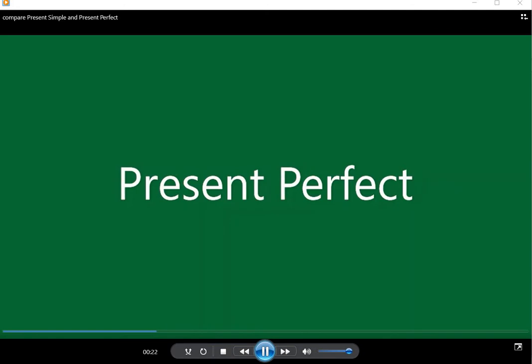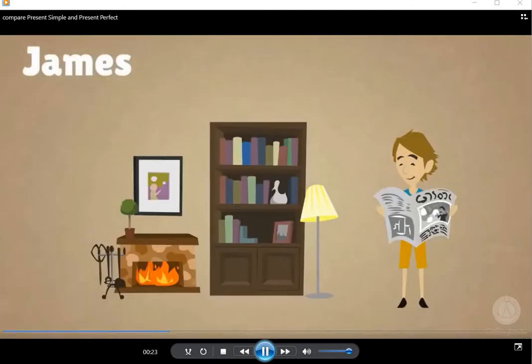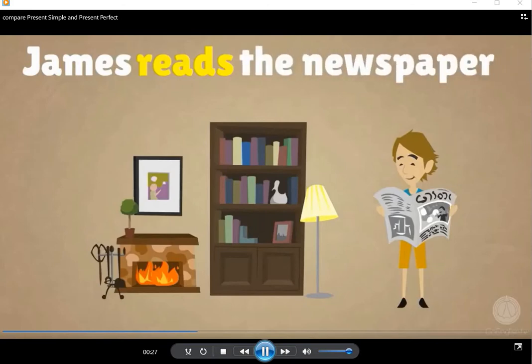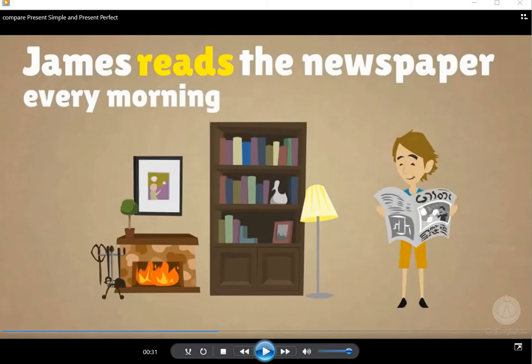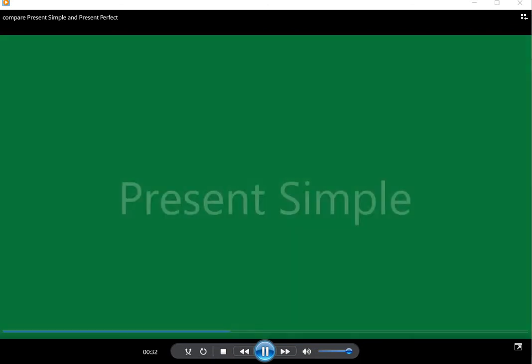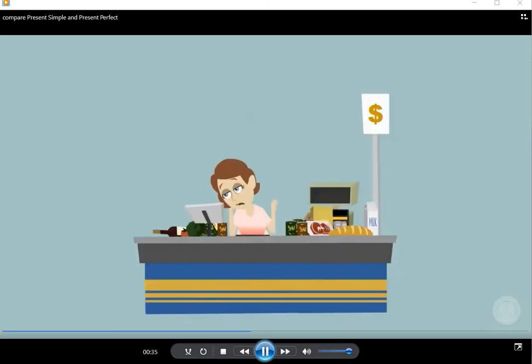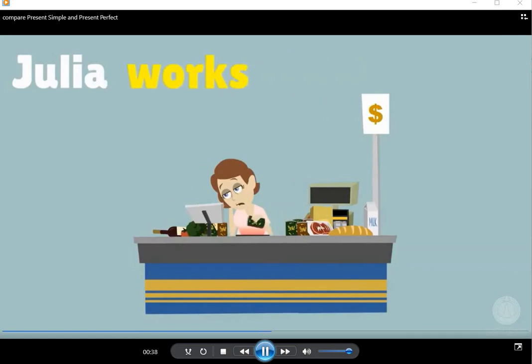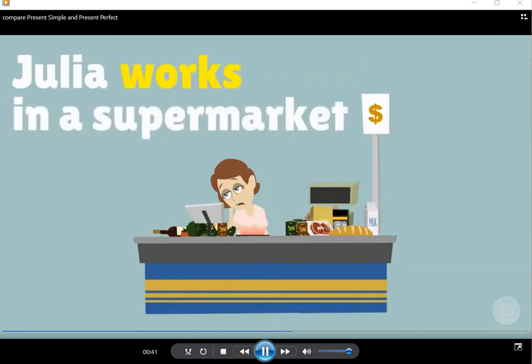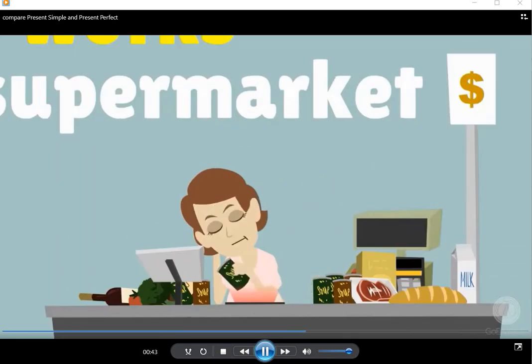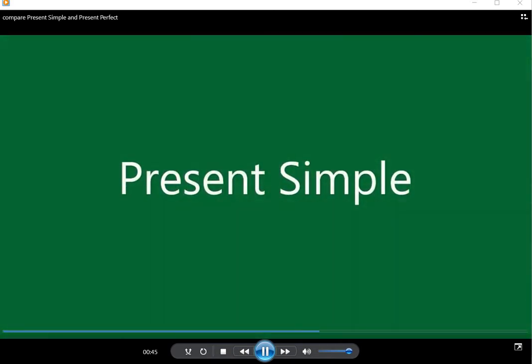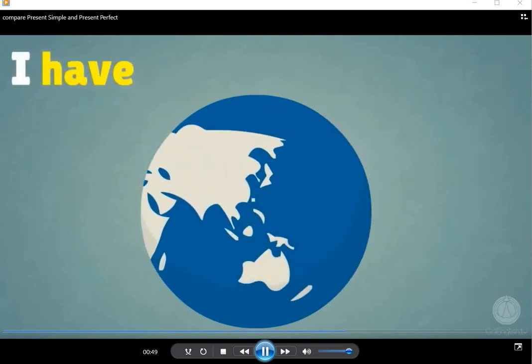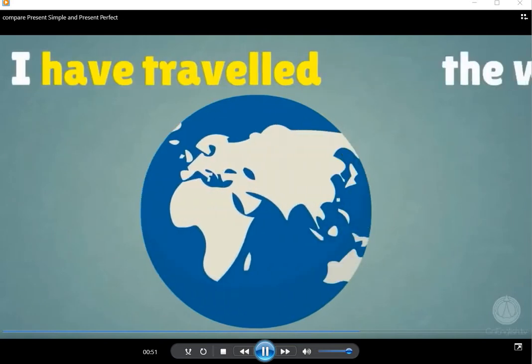James reads the newspaper every morning. Present simple. Julia works in a supermarket. Can you guess? Is it the present simple or the present perfect? Present simple. I have traveled the world.